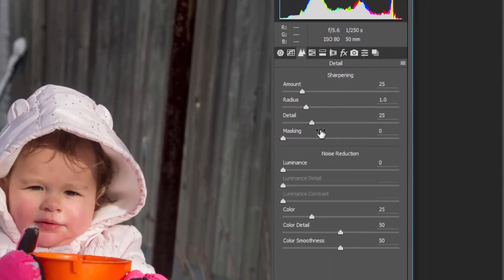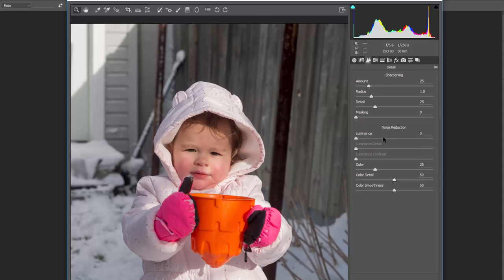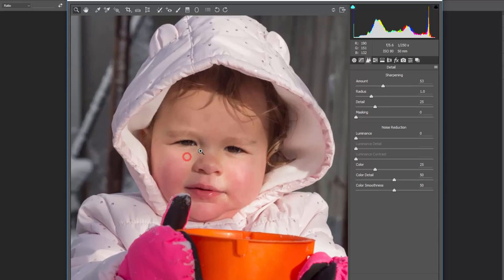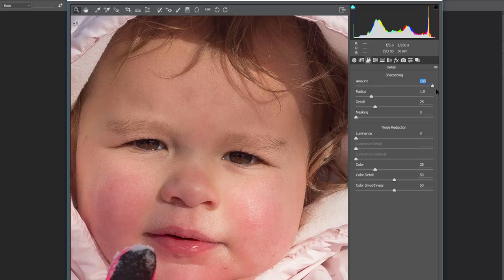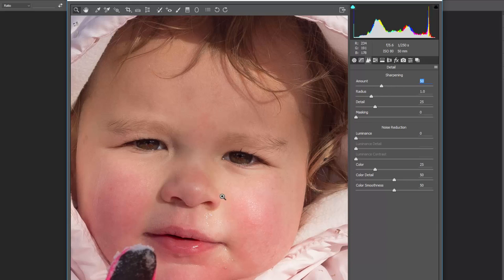The Detail tab lets you sharpen images and reduce noise. The main sliders are amount of sharpening, masking, and luminance noise reduction. Zooming in, this photo is already quite sharp. The default is 25 — you can sharpen more, but the more you sharpen, the more grain and noise appear as well. You don't want to overdo sharpening. Since this was already a sharp photo, there's not much need to push it too far.